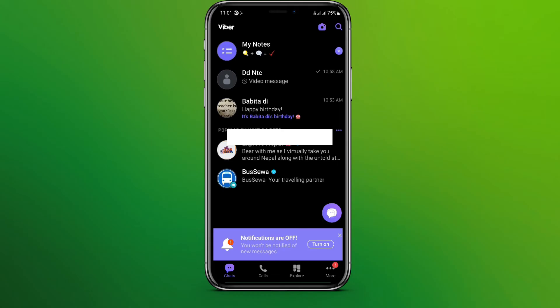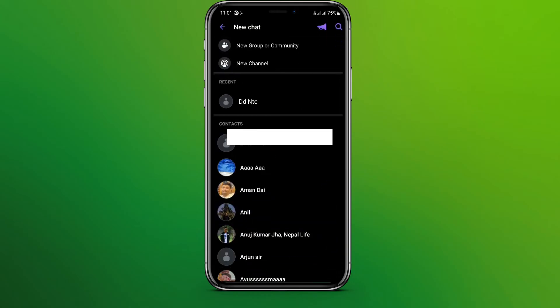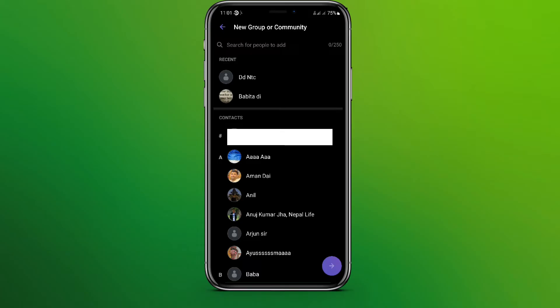icon over here, simply tap on this. And here we can see new group or community. So let's tap on this and select the people you want to add in the group.